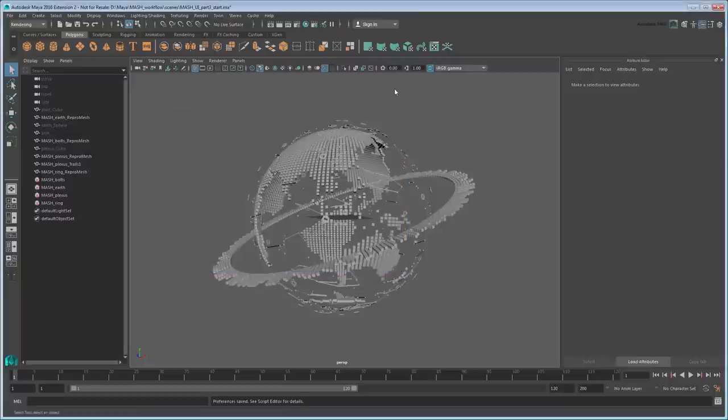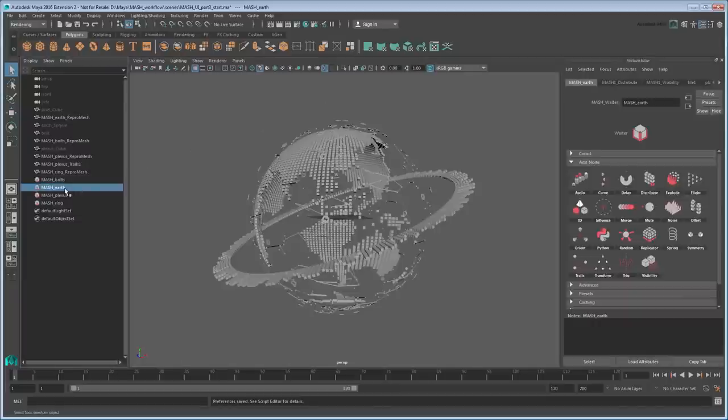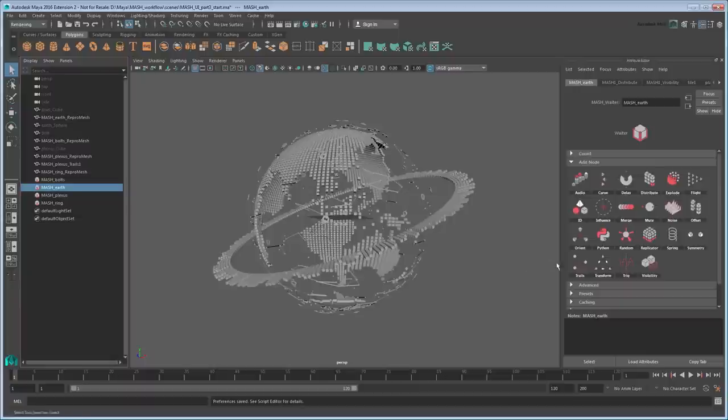Let's start with a simple animation of rotating the Earth. Like the ring in the previous movie, we need to add a transform node if we want to transform the Earth, so select the MASH Earth object and create one.